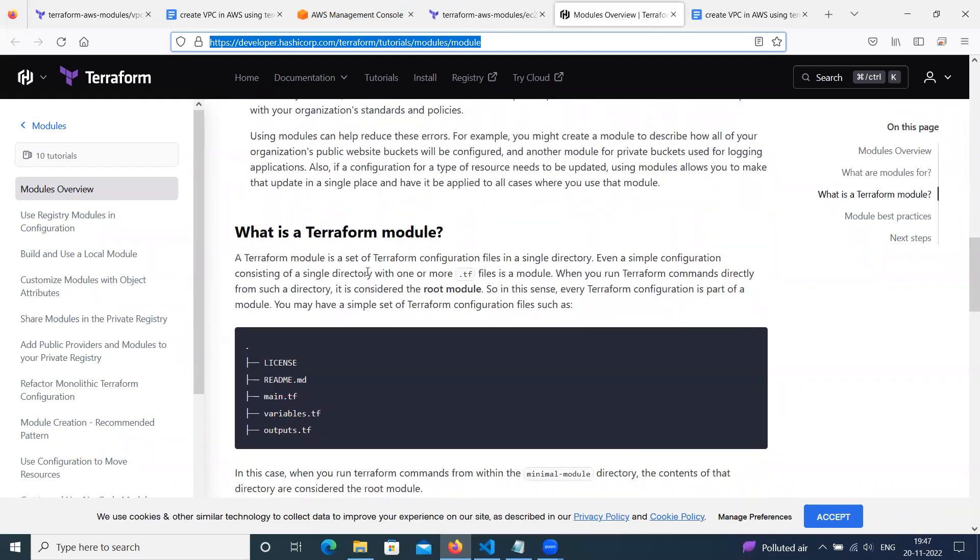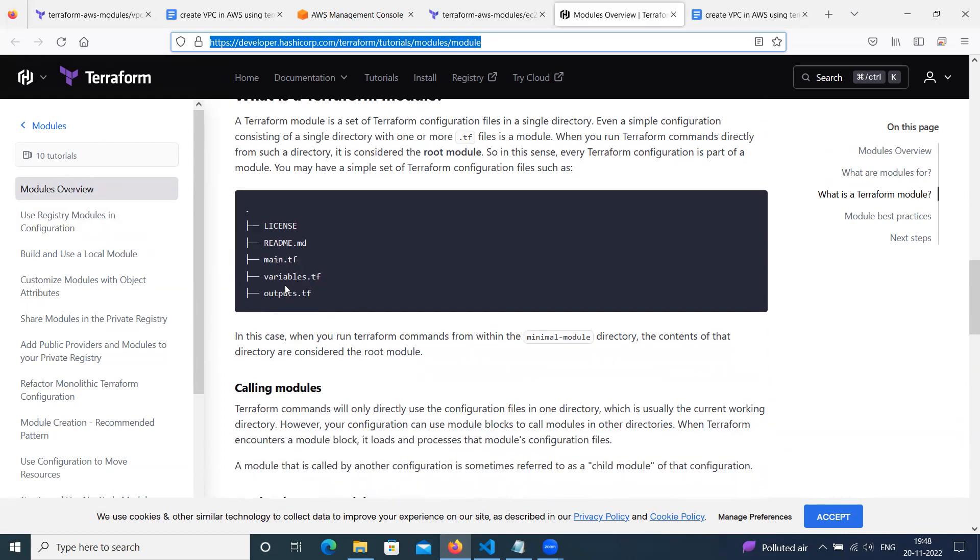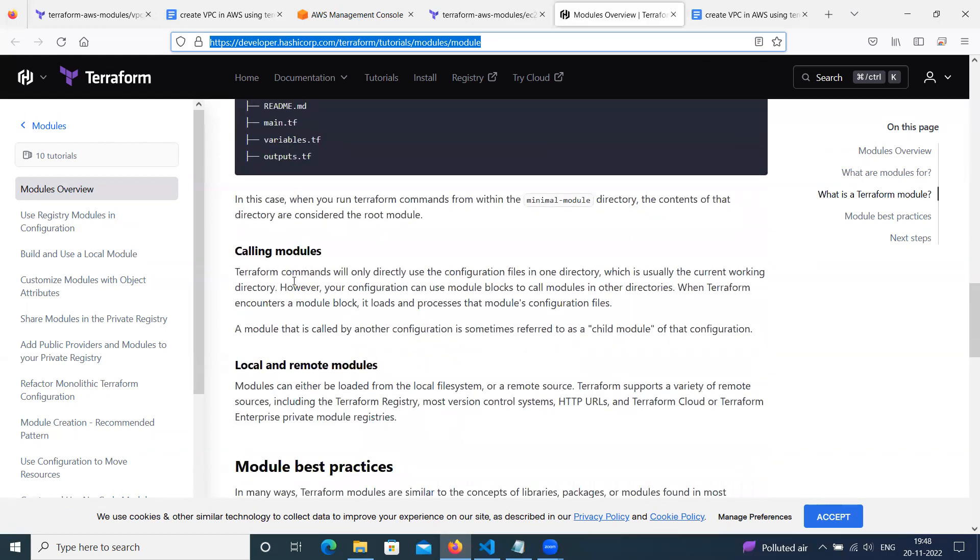Then what is a Terraform module? A module is nothing but a set of Terraform configuration files in a single directory. Even a simple configuration consisting of a single directory with one or more .tf files is a user module. The root module contains any modules we can identify, contains license, readme.md, main.tf, variables and outputs. And we can call modules in the main.tf by binding variables.